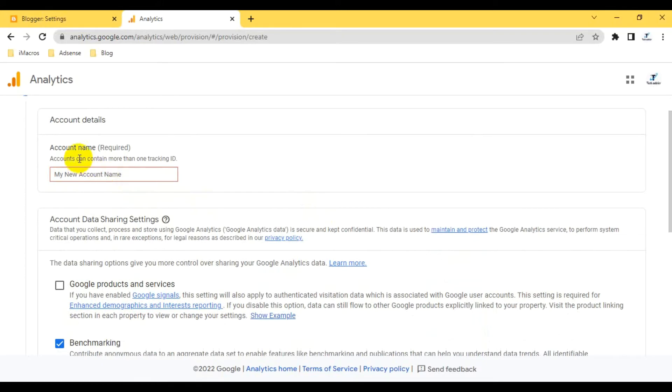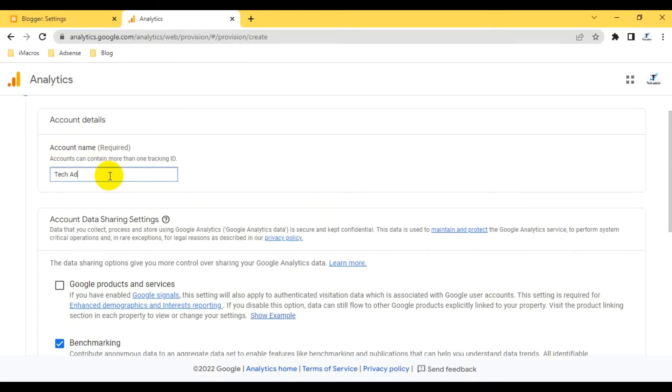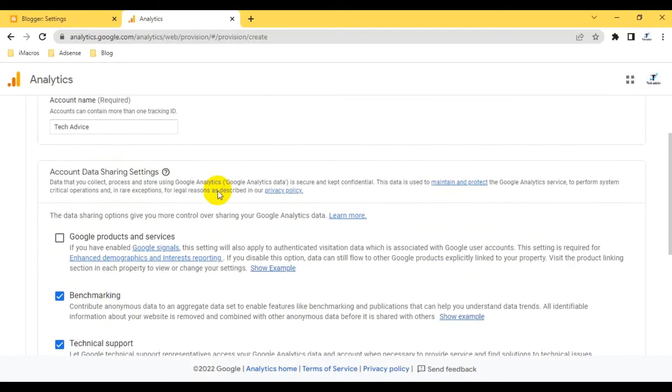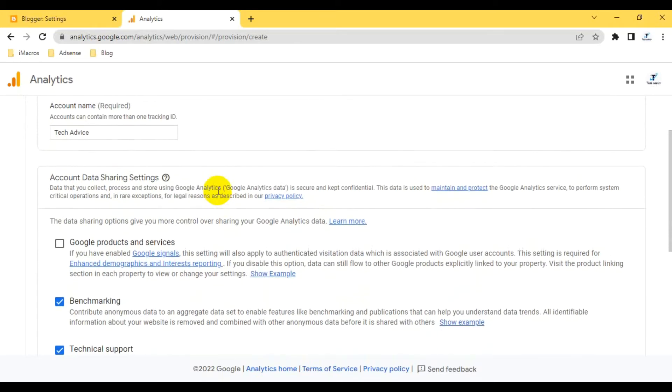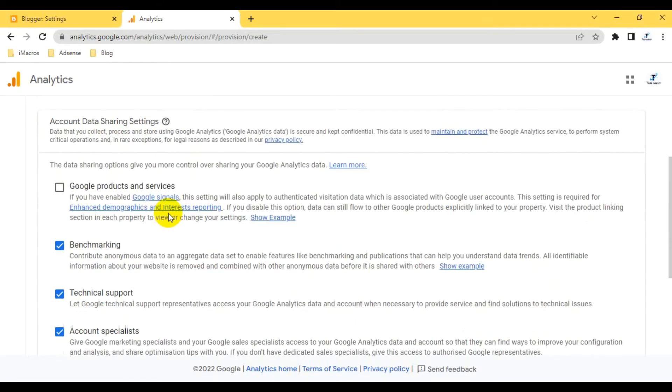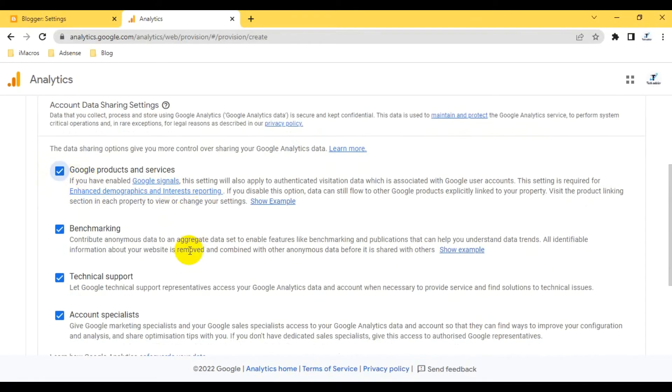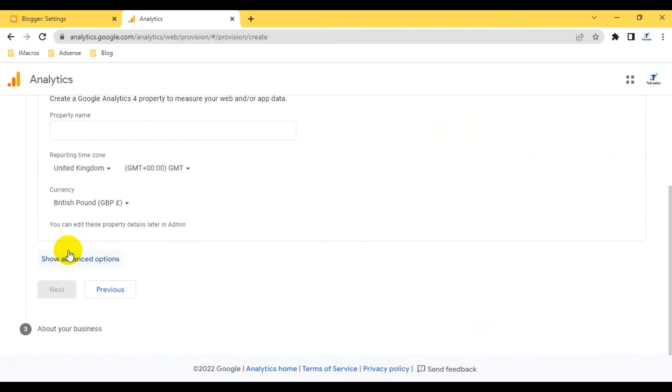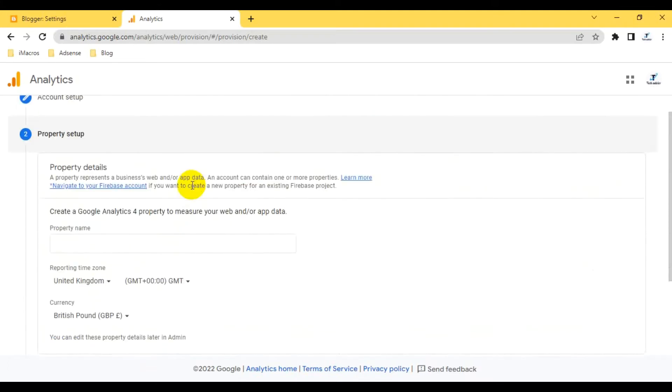First of all, I have to start measuring here. I have to provide the account name. I can give 'Tech Advice.' Your accounts can contain more than one tracking ID. I can select the Google services, then next, and then property.